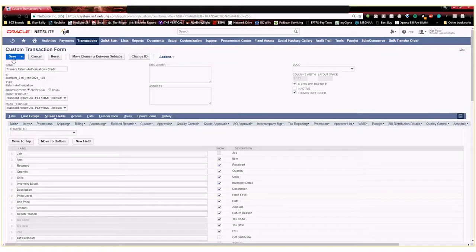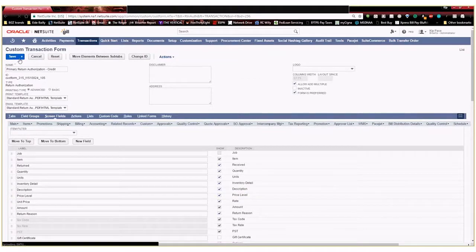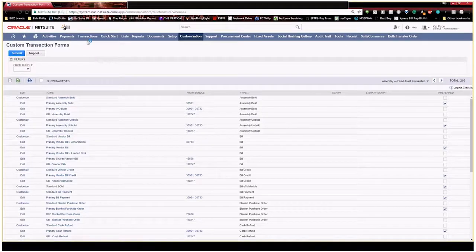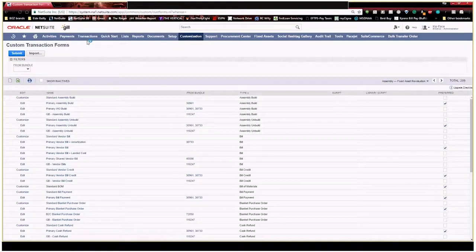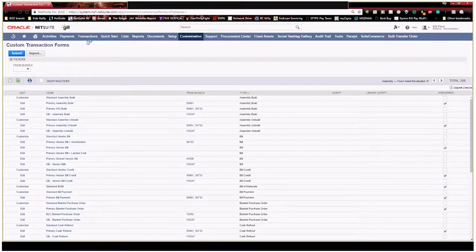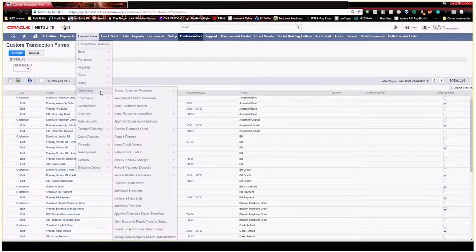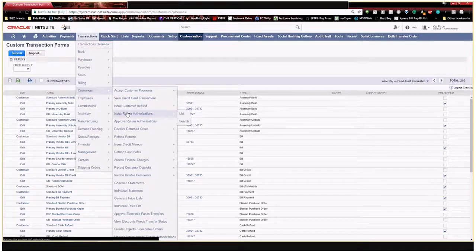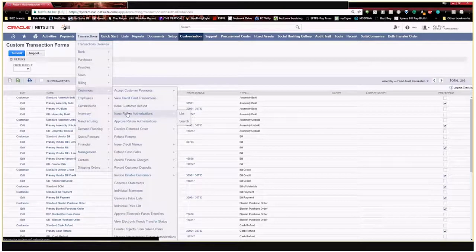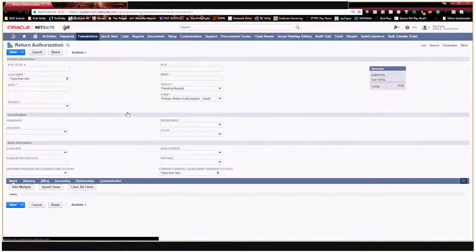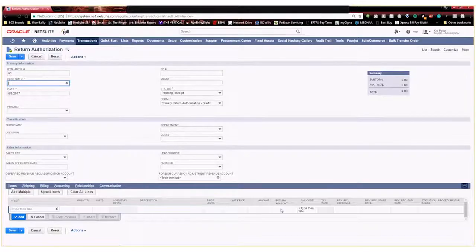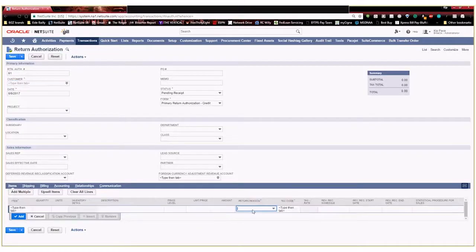That way as soon as a rep is entering a line for a specific product that's being returned and the amount of the return, they can also enter the reason right behind it. So now I'm going to go ahead and save this. I'm going to go back and look at my form to validate that everything looks the way I hope it does. And here you can see now our new custom field shows up right here behind amount as we anticipated.